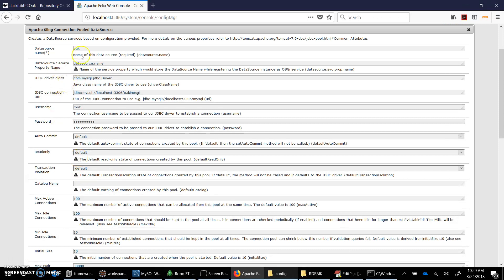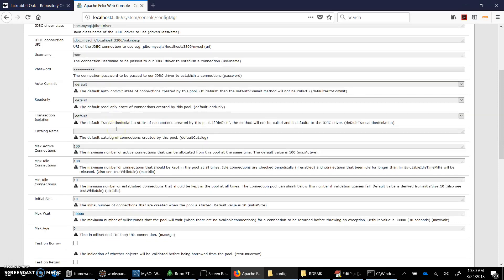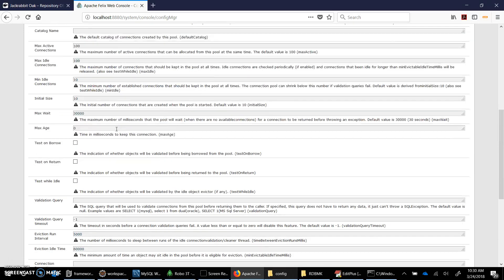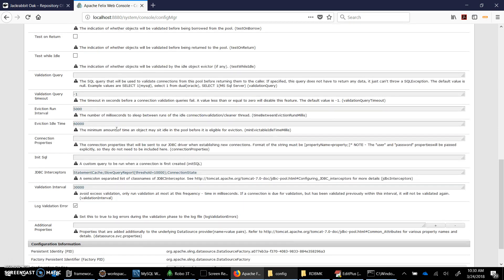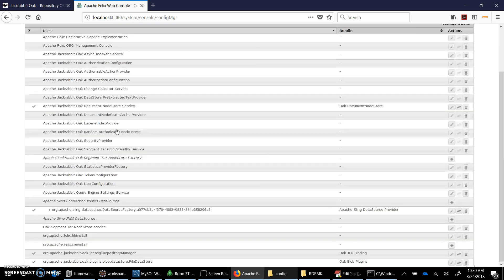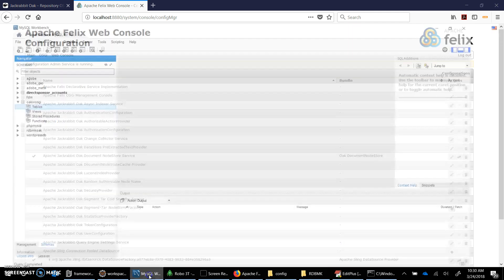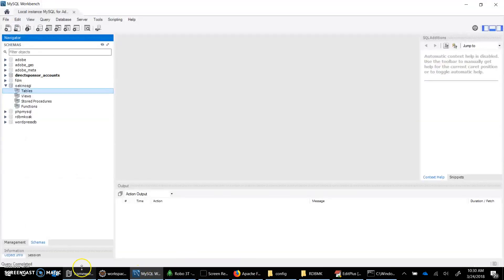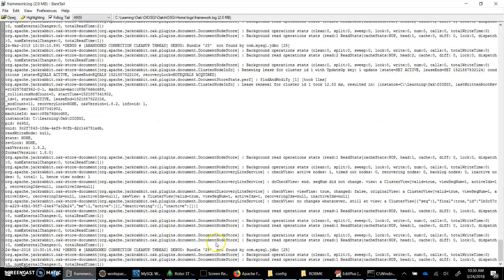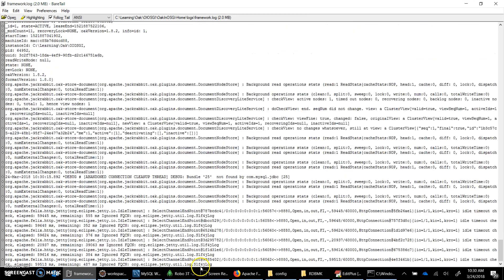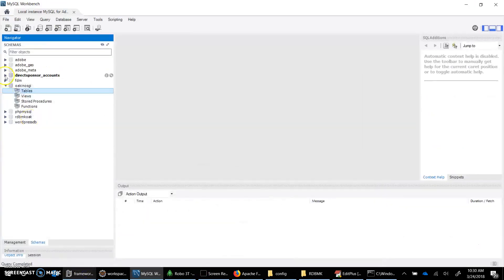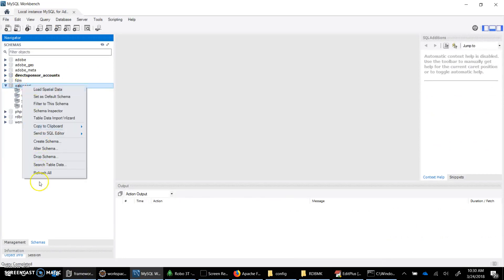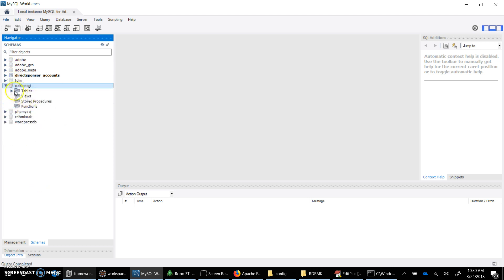The other thing that we could notice is the Apache Sling Commons DBCP data source that we are making use of, it's using our MySQL database. You can configure so many properties related to now data source, you can have a look at that. The repository manager and file data store, the things remain the same. So I think the repository has launched already and yeah it's making use of the database. So you can see the tables, you can refresh all and the tables are created. So yeah, so I think that's it.